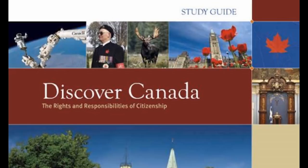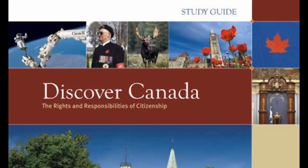John Cabot, an Italian immigrant to England, was the first to map Canada's Atlantic shore, setting foot on Newfoundland or Cape Breton Island in 1497 and claiming the new-found land for England. English settlement did not begin until 1610.